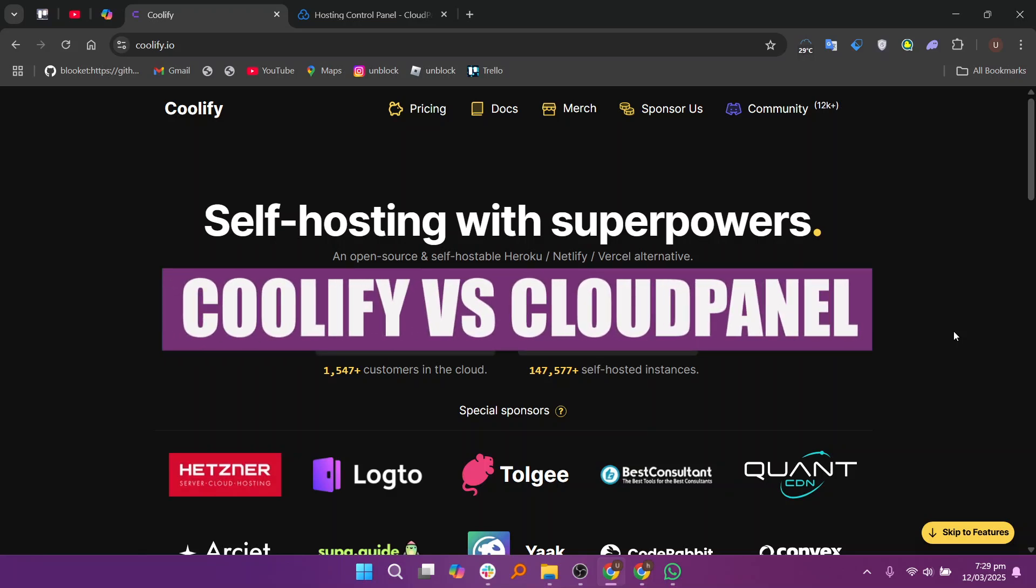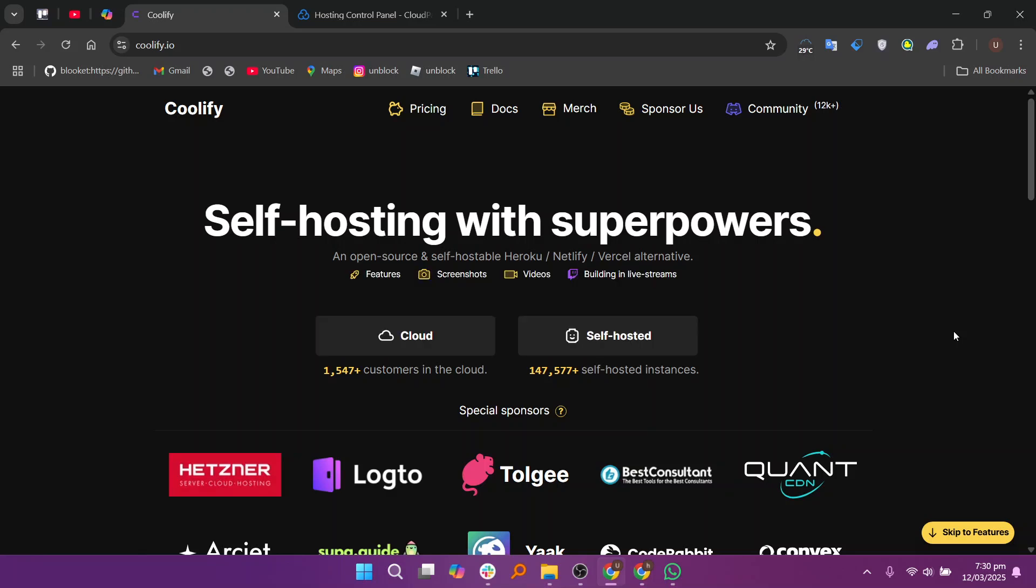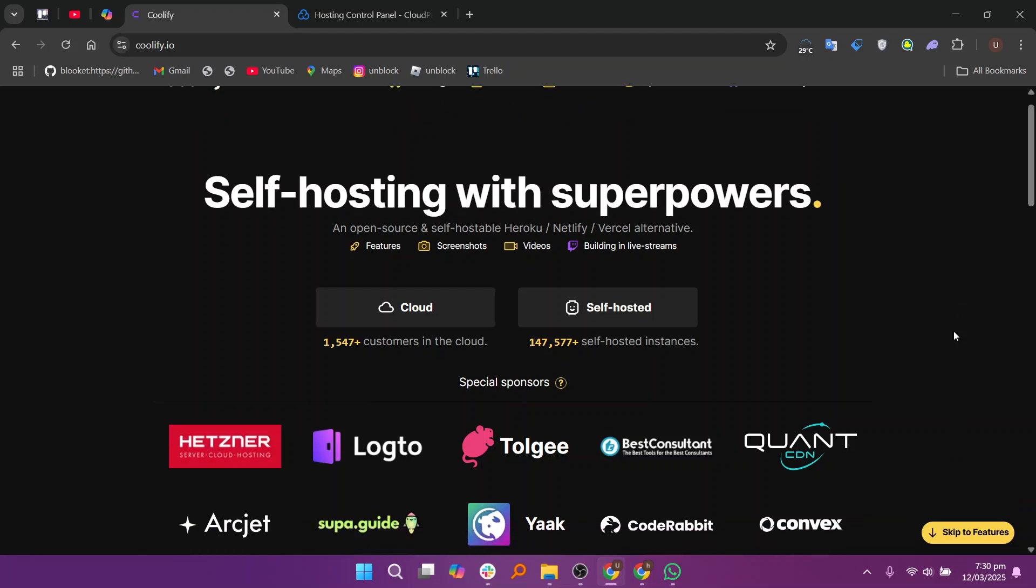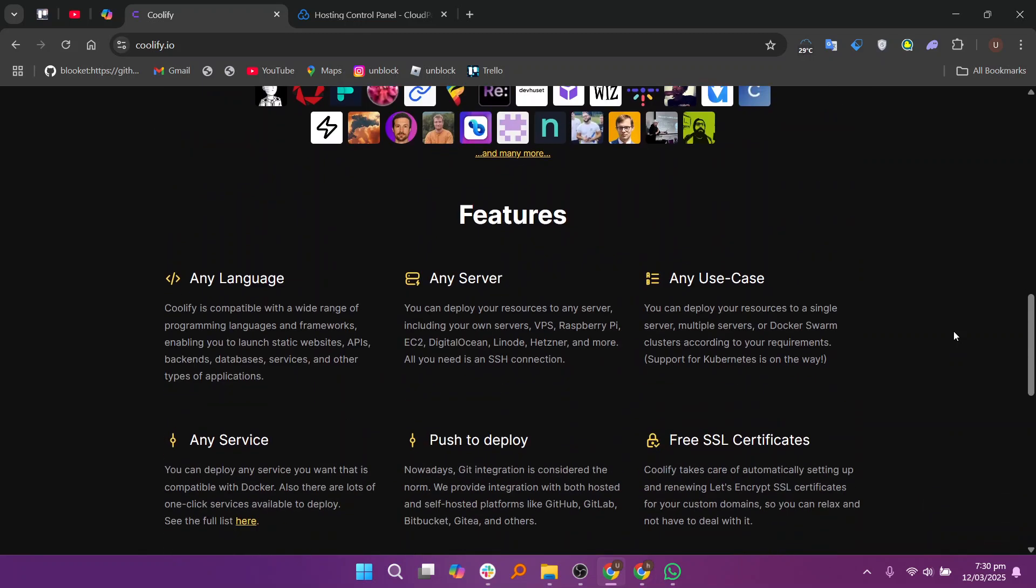Hello everyone, in this video I will compare Coolify and CloudPanel. When comparing Coolify and CloudPanel, both are powerful self-hosted cloud management platforms but they cater to different needs and offer unique features.